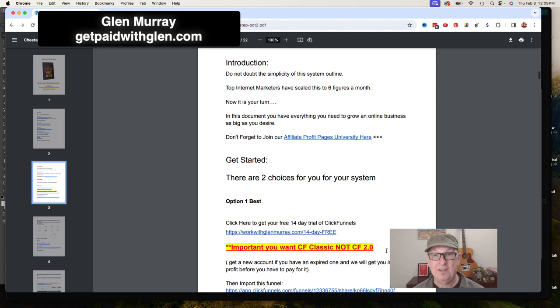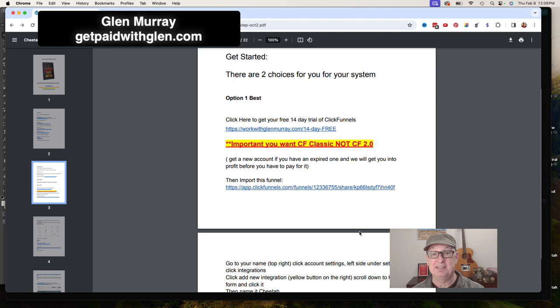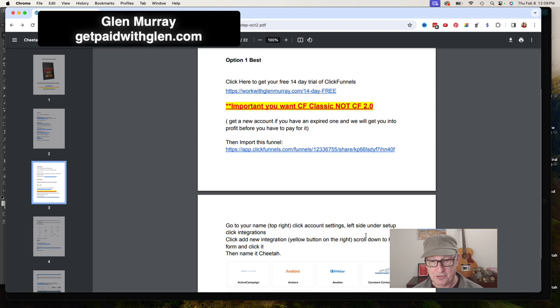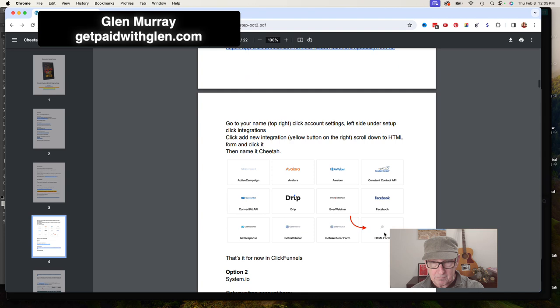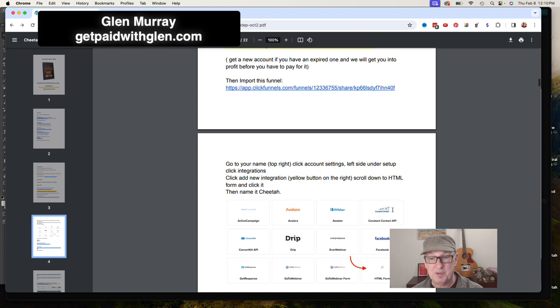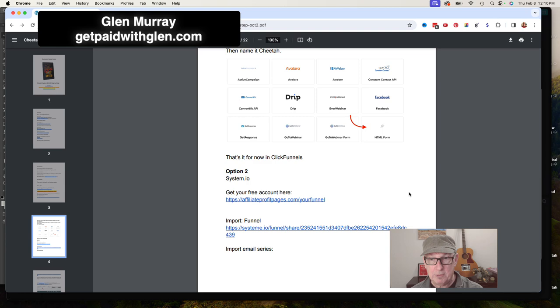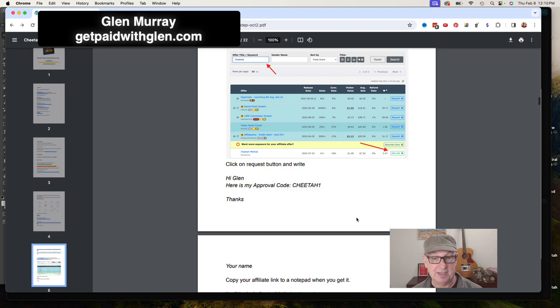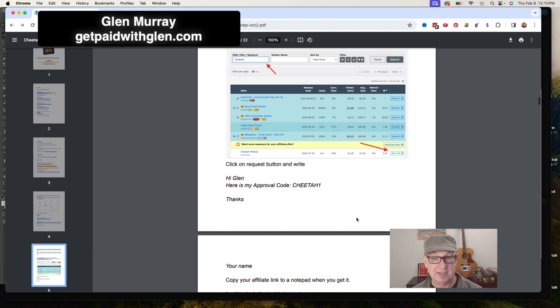Now it walks them through step-by-step. This lead magnet is a how-to guide on how to set up a complete done-for-you sales funnel in the make money online niche. It recommends getting ClickFunnels and shows you how to import the sales funnel used with this system. It shows you how to integrate your Aweber email autoresponder, and it shows you how to get approved and get your affiliate link for selling it and making 100% commissions.